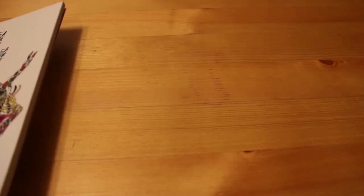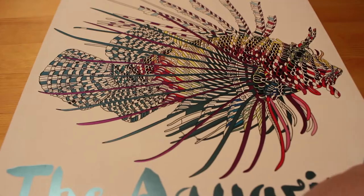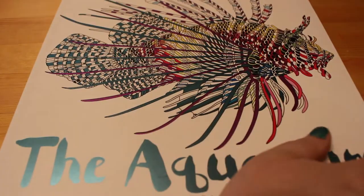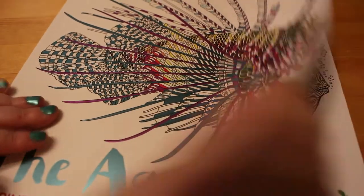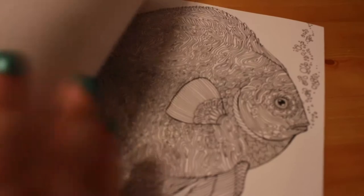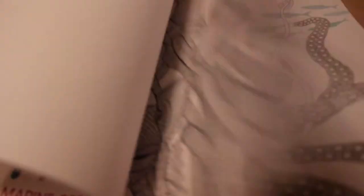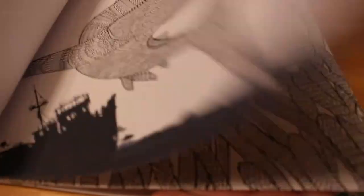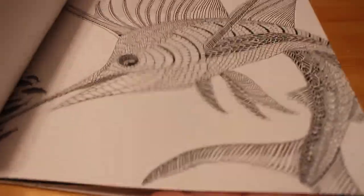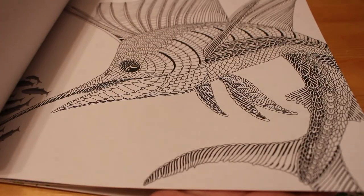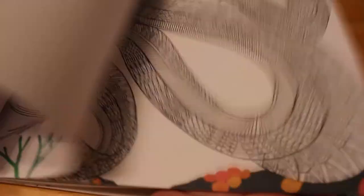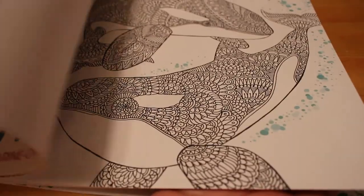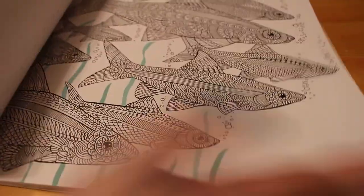And my dad bought me the Aquarium: Marine Creatures to Colour. I was looking at this book on Amazon and it's really nice, really detailed. But yeah, so my dad picked me up, bought me that one.